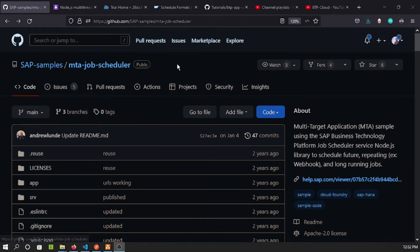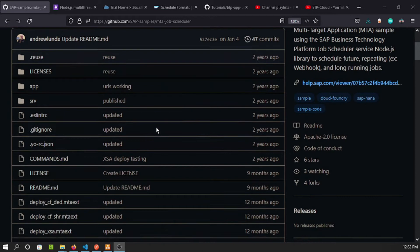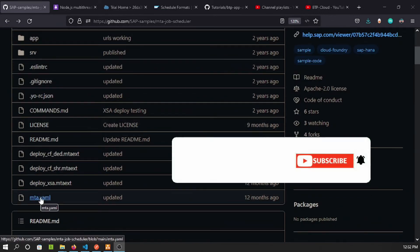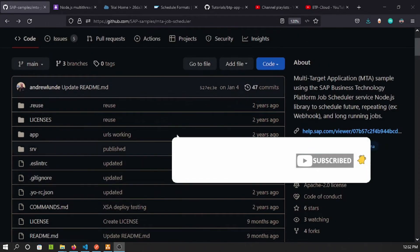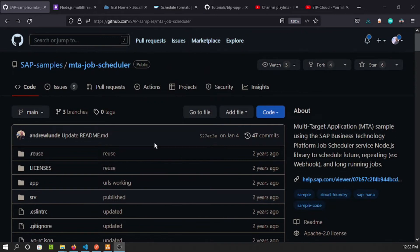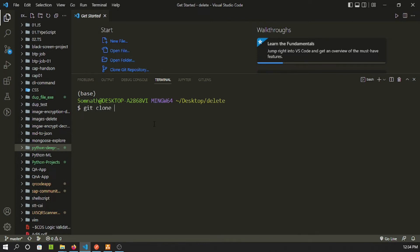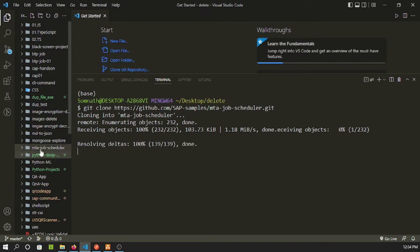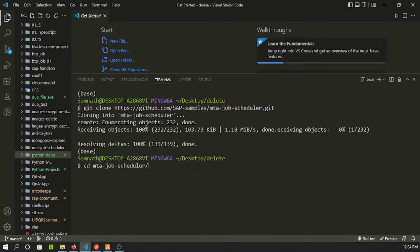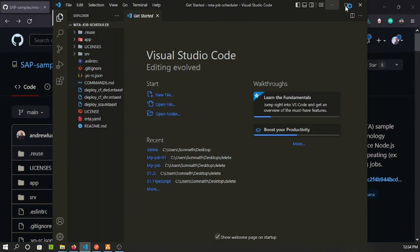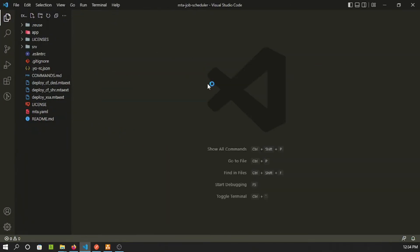SAP has already created a sample application called 'mta-scheduler' available in SAP Samples, so there's no point creating something from scratch. We'll use that application with minor modifications. It includes an mta.yaml descriptor file so we can build an MTA archive, deploy the entire application to BTP, and perform job creation and scheduling via the job client.